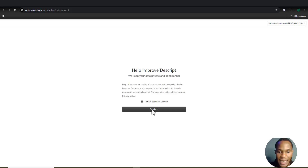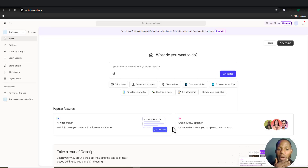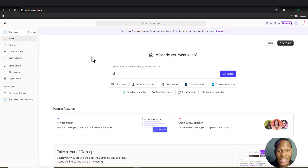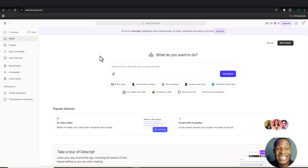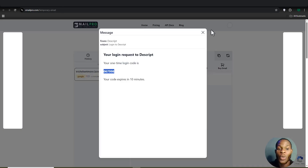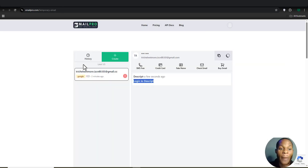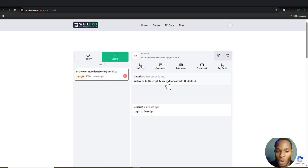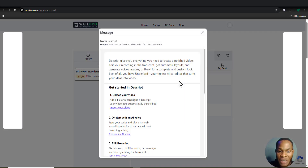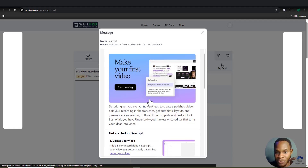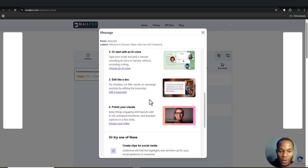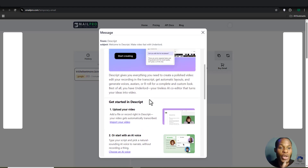And here we go — our account on Descript has been created absolutely for free. You can keep using this as long as you want — just generate a new email from Xmail Pro, get your code, and you're in. We even received a welcome email from Descript.